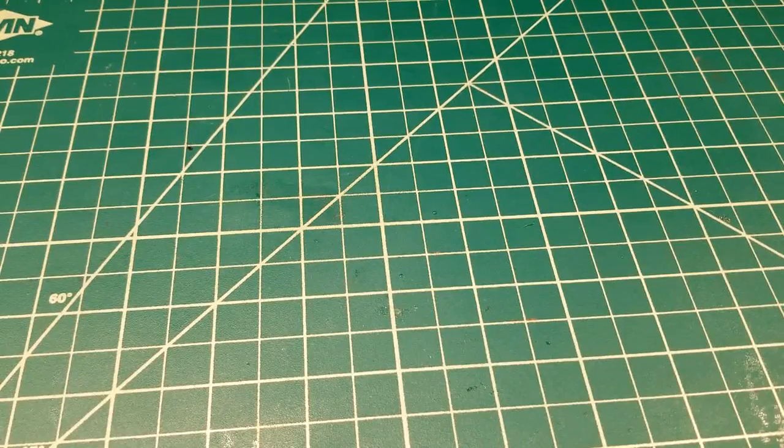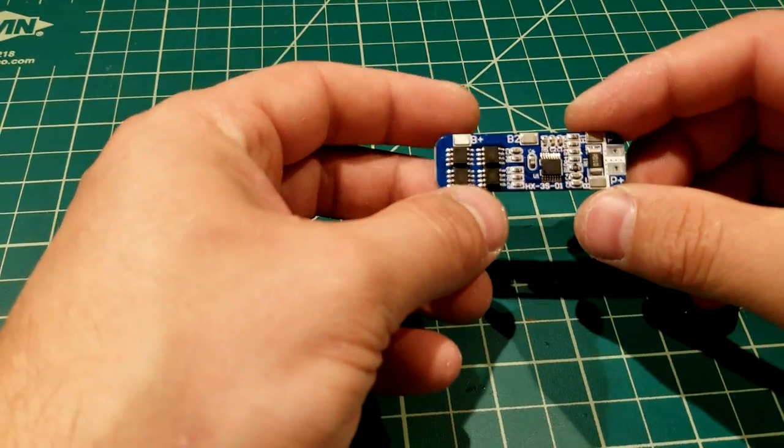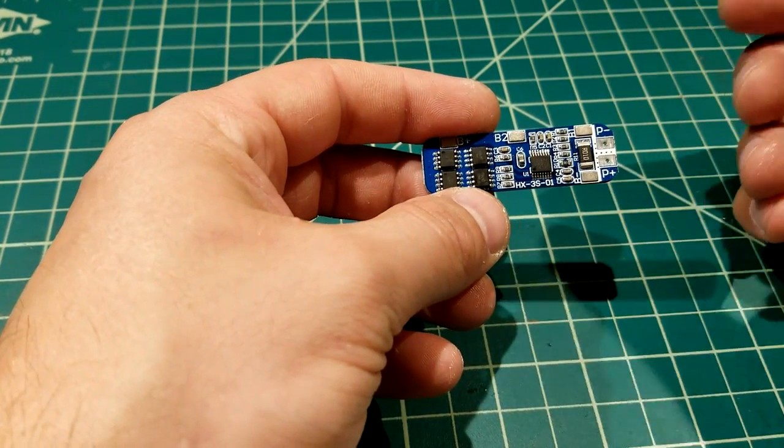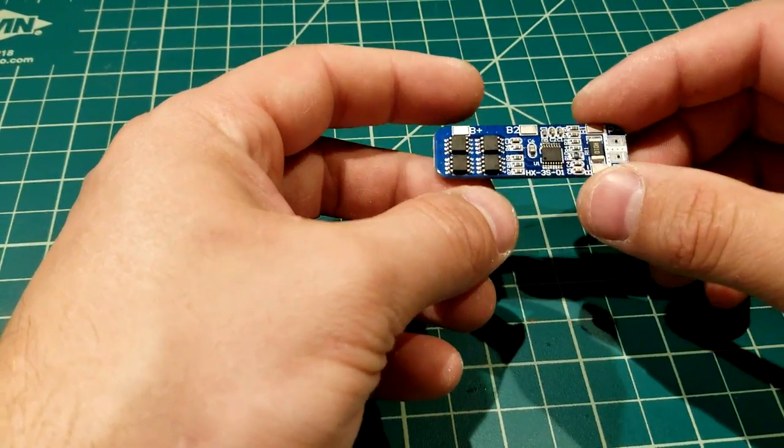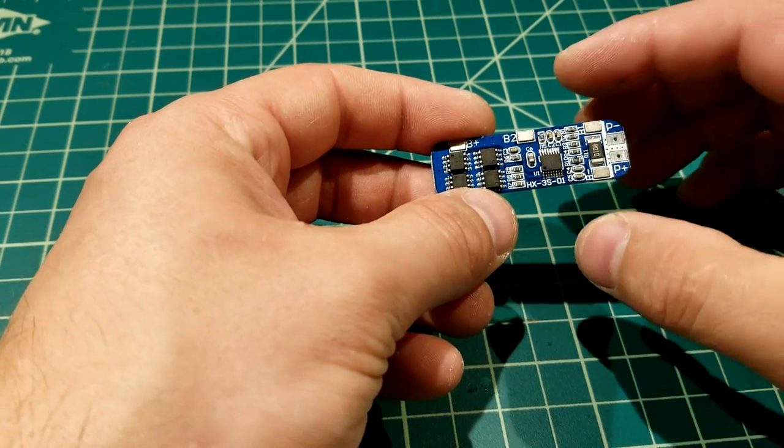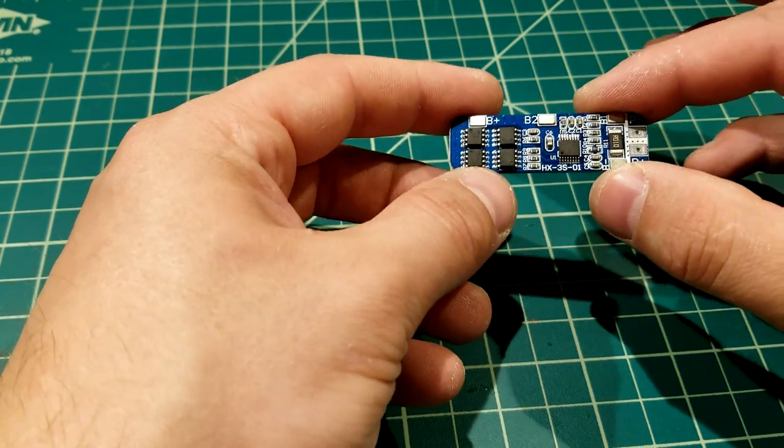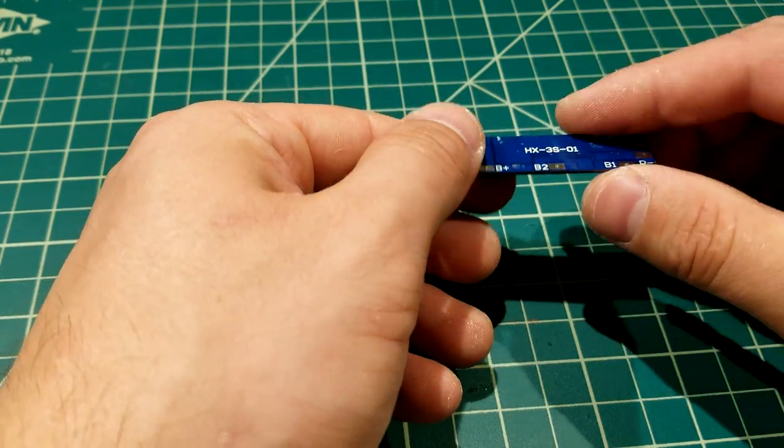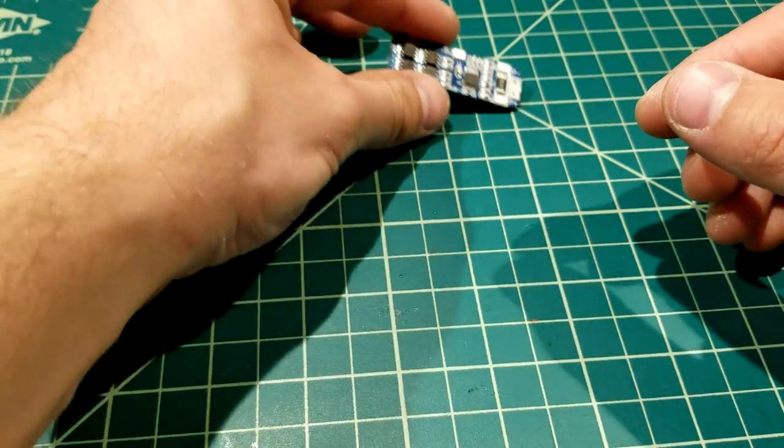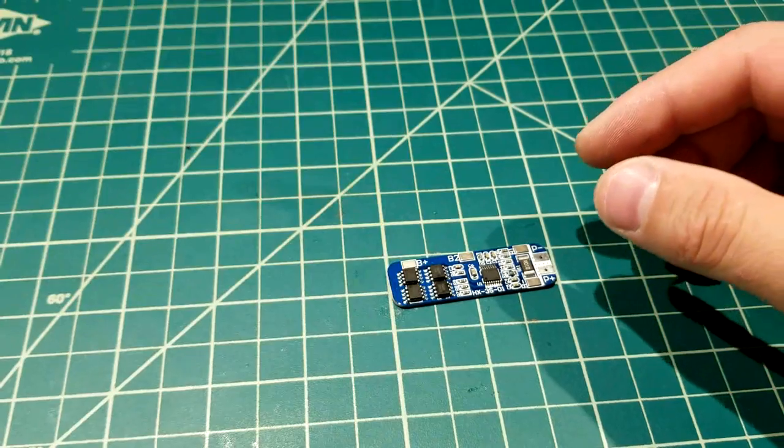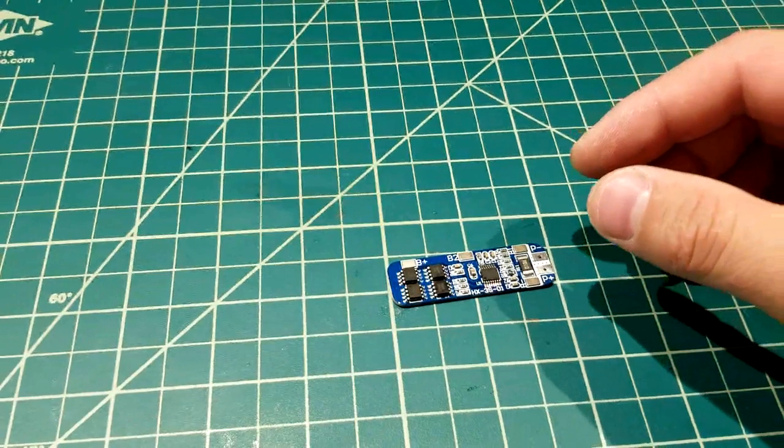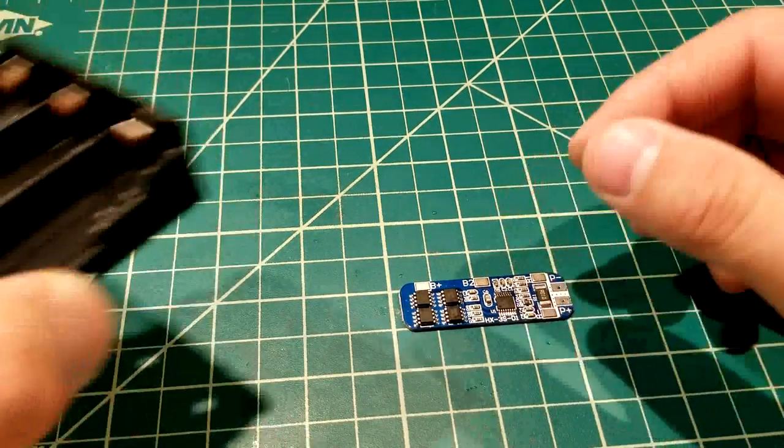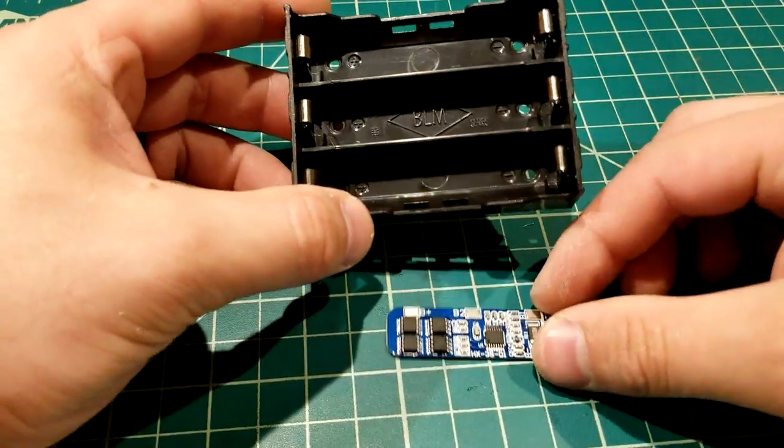So let's go ahead and talk about some of the things you need for this project. First thing you're going to need is a BMS board. Now this stands for battery management system board. This is a 3S board. We are going to want a 3S for this particular project. You can get these right off Amazon, eBay, Banggood, a couple other places. I'll have some links down in the description below to purchase any of these products if you want them.